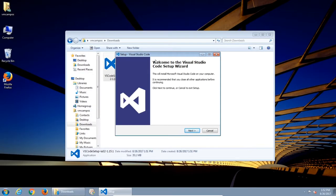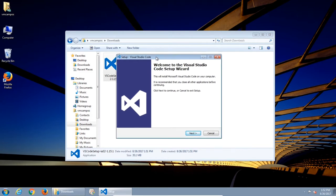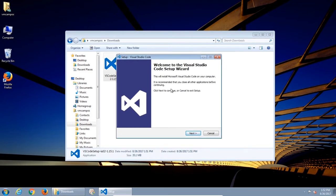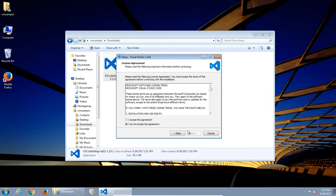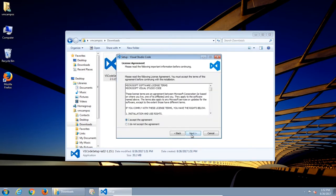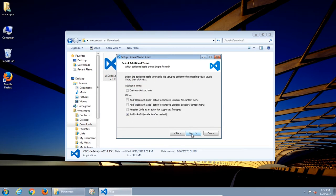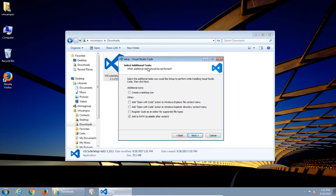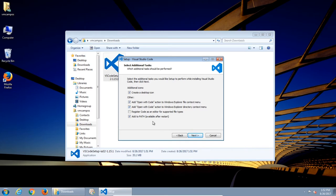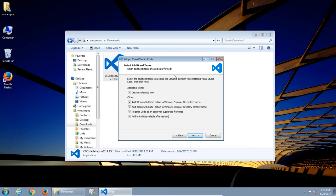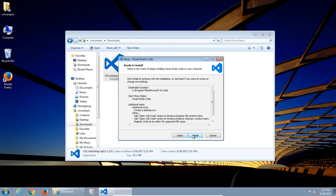We're going to choose all the defaults here. No special changes need to be made. You might get a screen about setting additional tasks. Do you want it on your desktop? Add open with code action? Register code as editor of supported file types? Add to the path? I like to turn all of these on because I can quickly open up Visual Studio Code to edit a variety of code files. Then install.